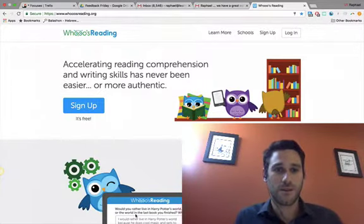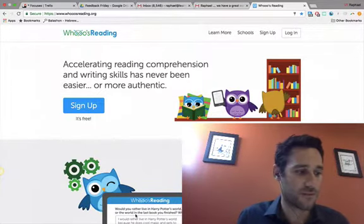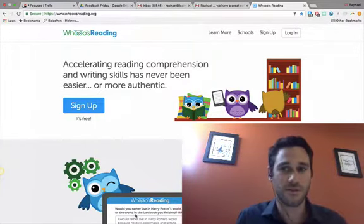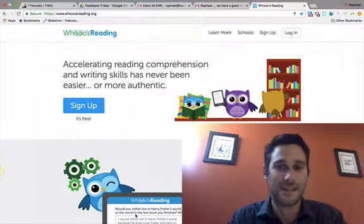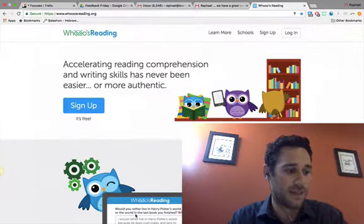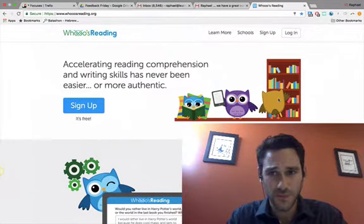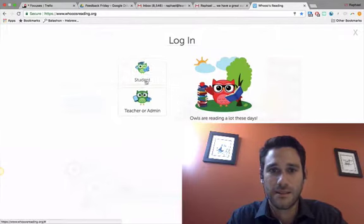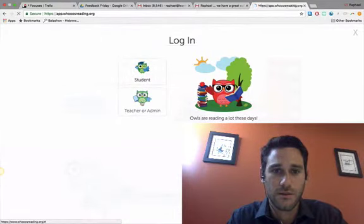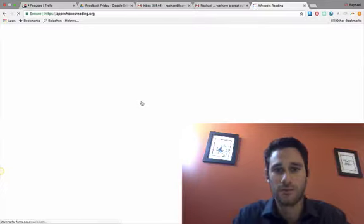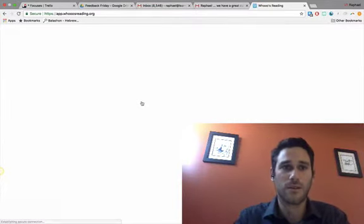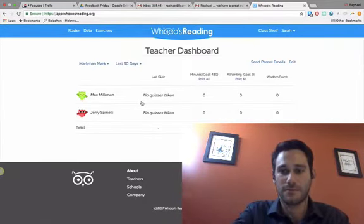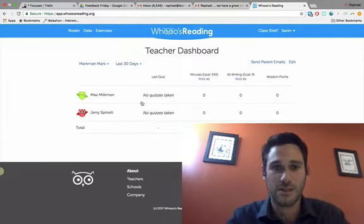So I wanted to give you a little bit of an introduction into the program. Without further ado, let me sign into an account and show you a little bit of the basics. You go to whosreading.org, then you click Login, and you select Teacher.